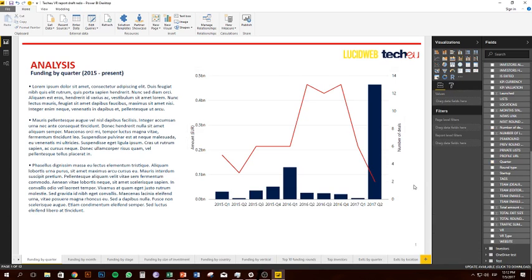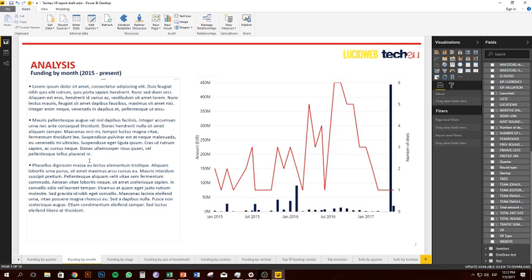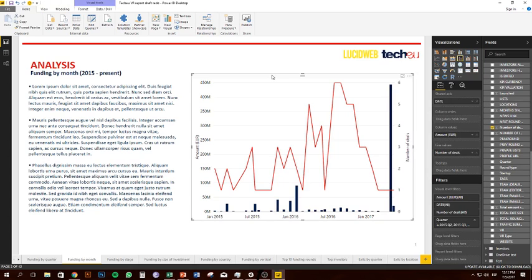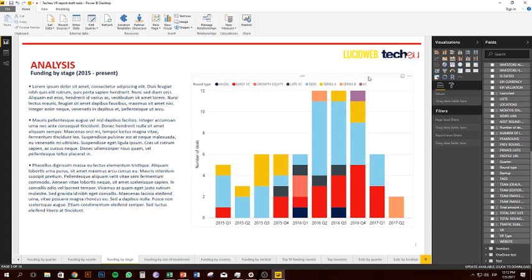That is how you put together a chart from scratch — it's now identical to the one I deleted earlier. I'll quickly go through some of the other charts. This is funding by month, again using the report as a template. It's literally the same chart except it uses date instead of quarter, so there are more columns and more line variations, but it's basically the same concept.